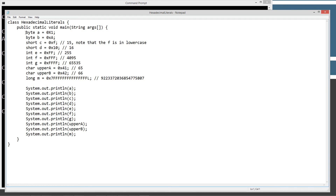So we've got the five different primitive data types that you can assign a hexadecimal literal to: byte, short, int, char, and long. We've got some examples of hexadecimal literals here too. They all have the prefix 0x — you can see the x is uppercase in some places and lowercase in others. In this particular one I've got a lowercase f, so the letters A, B, C, D, E, and F that are part of a hexadecimal literal can be either upper or lowercase. We did the 255, 4,095, and 65,535 representations.